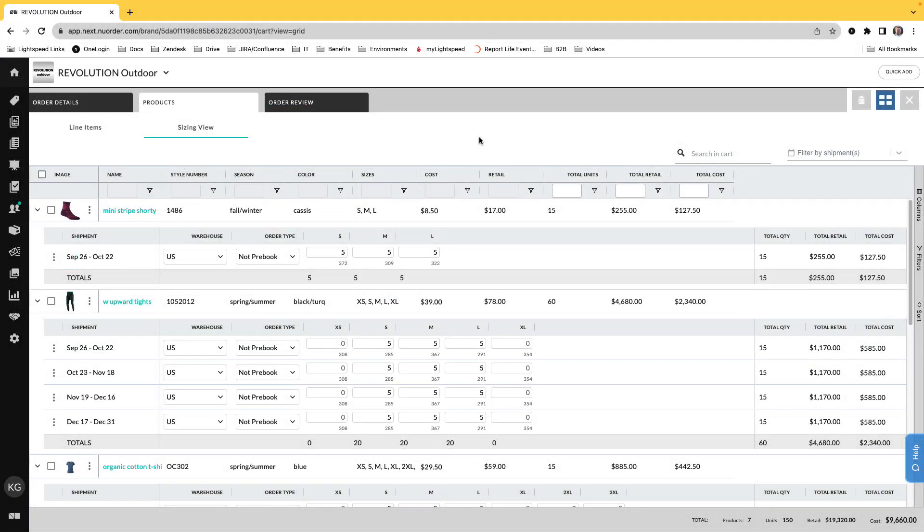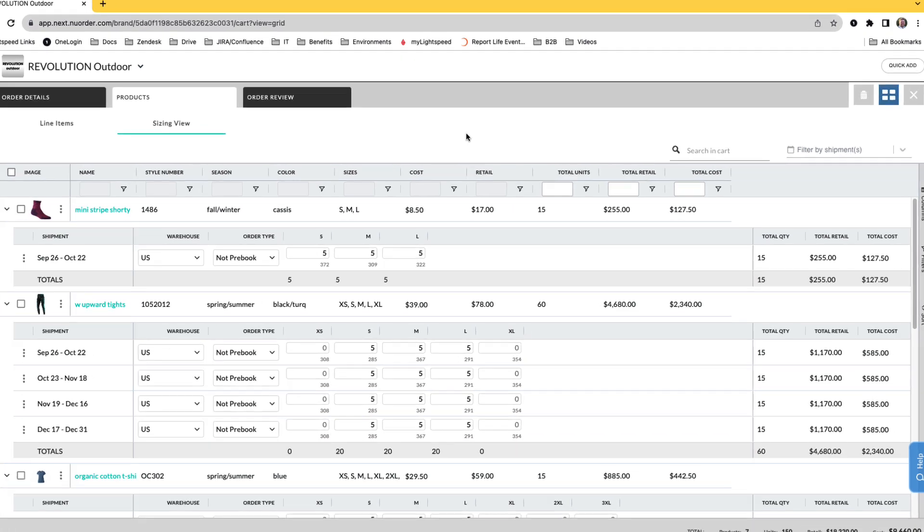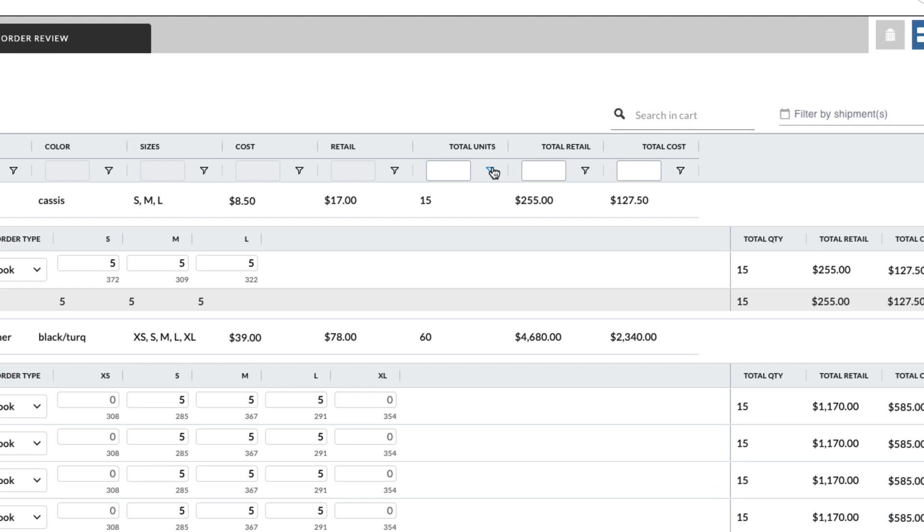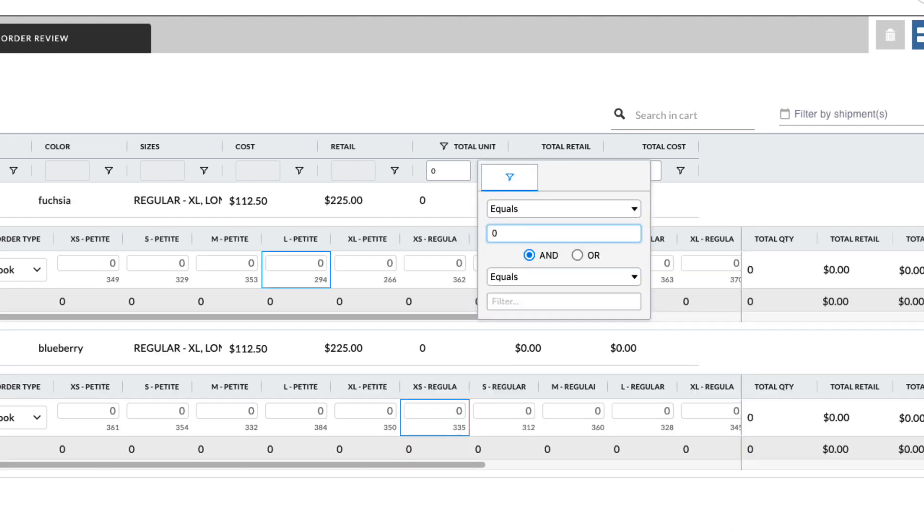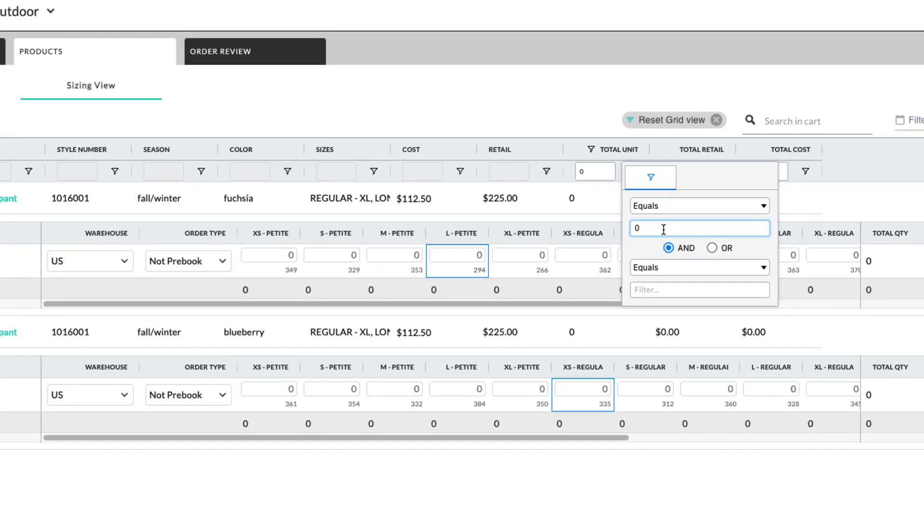As you craft your order, you can customize this sizing view with filters, sorting, grouping, and more. Let's add a filter to see if we have any products missing quantities. Select the filter icon next to Total Unit, choose Equals, and 0.